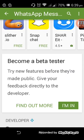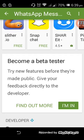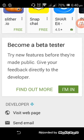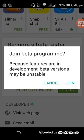You can see here, become a beta tester, try new features before they are made public. Give your feedback directly to the developer. Find out more, I'm in. So what you are basically doing is you are testing the beta version of WhatsApp. So just tap on I'm in.